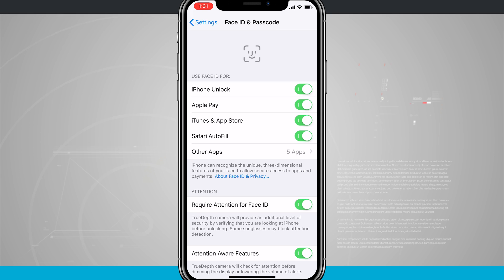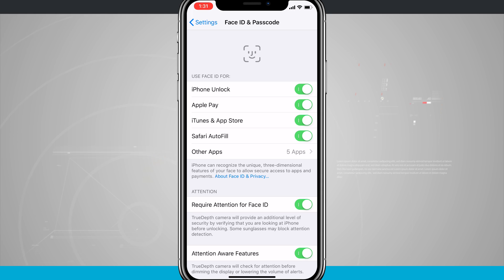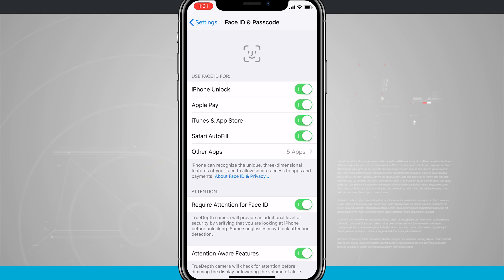So now that we're in here, you can see that I can use Face ID for Unlock, Apple Pay, iTunes and App Store, Safari, Autofill, and then I even have other apps that third-party developers have integrated with Face ID.